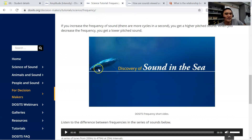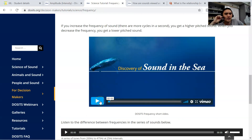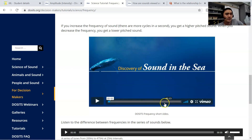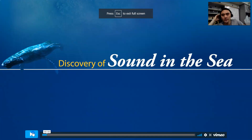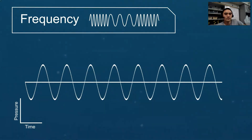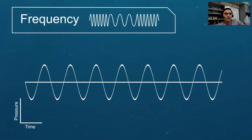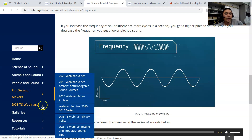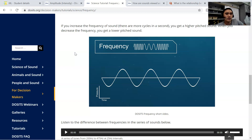Moving on to frequency — frequency is a little bit different. By the way, frequency and wavelength are opposites of each other, so I'm going to be going over them in that manner. A wave has a repeating pattern; one complete repetition is called a cycle. Frequency is the number of cycles per second. If the frequency of a sound is increased, there are more cycles in a second and a higher pitch sound is produced. If the frequency is decreased, a lower pitch sound is produced. For example, if I start talking in a really high-pitched voice, the frequency gets really high and all the sound waves get squished together.